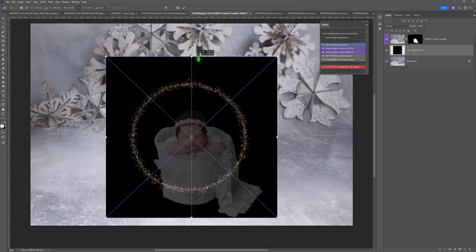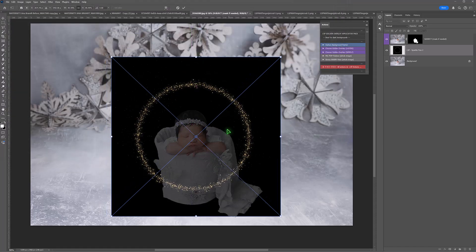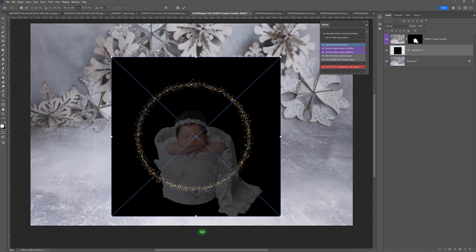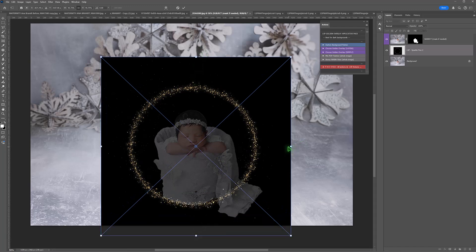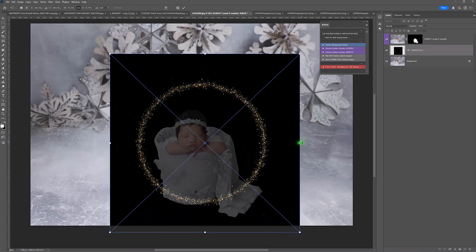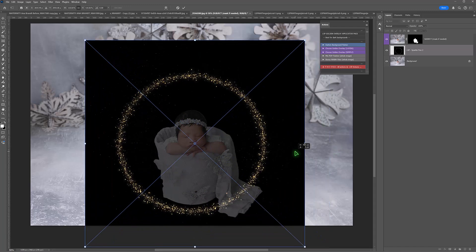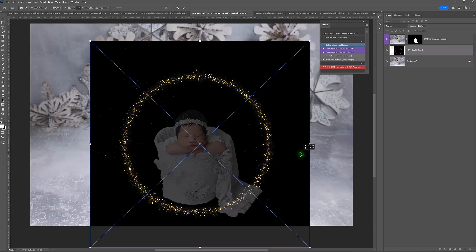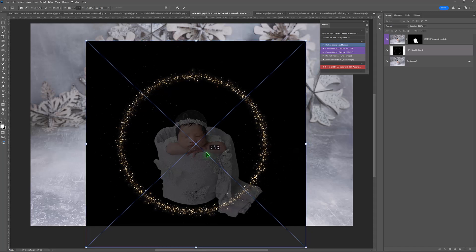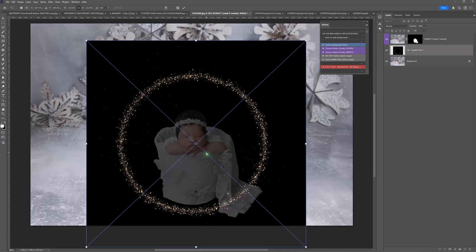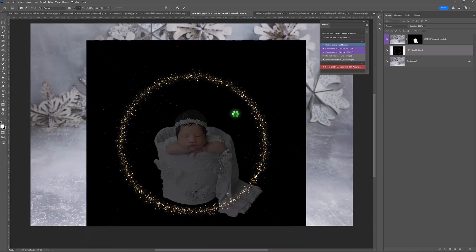So I'm just going to position these where they kind of might look good. Let's just surround baby in the bucket and hit OK.